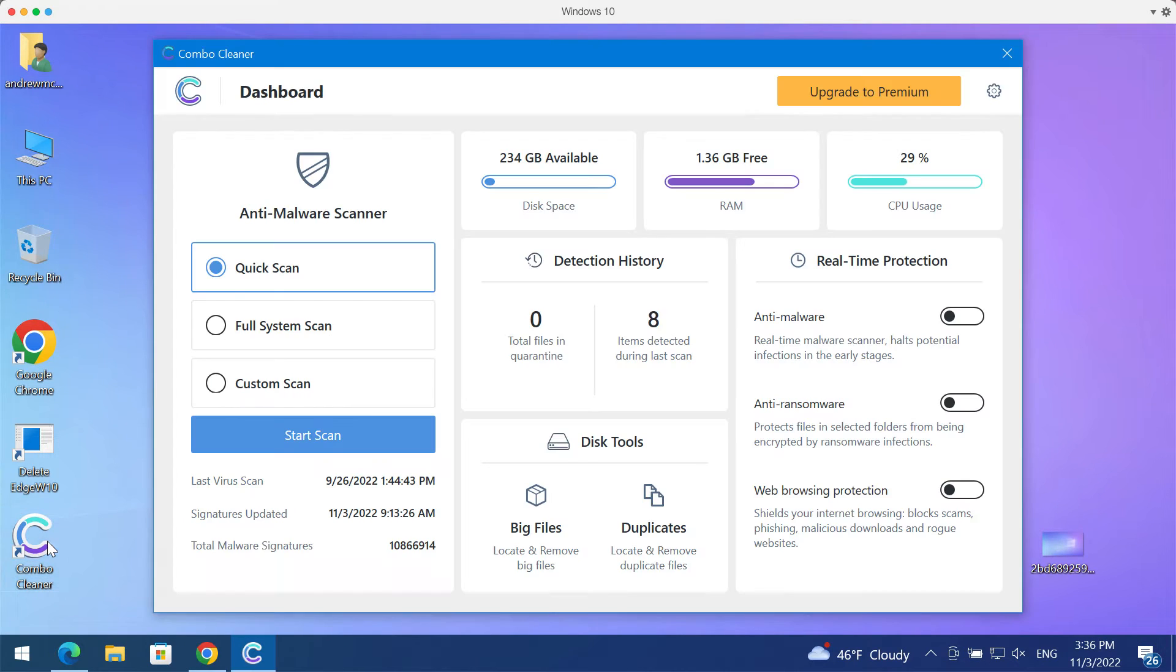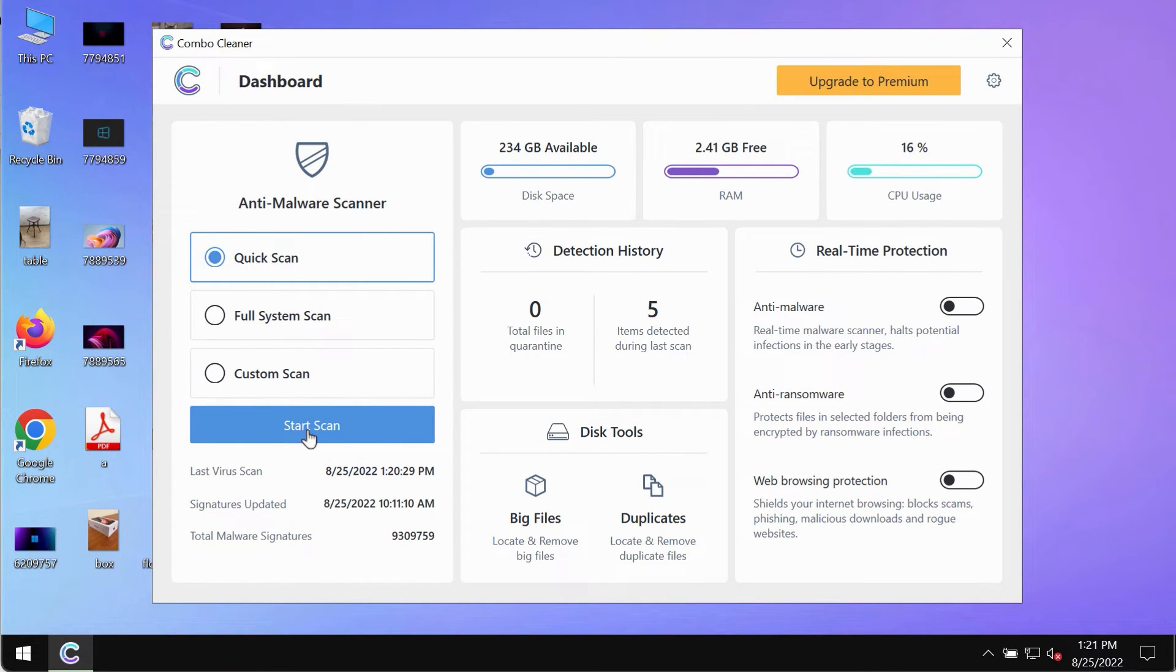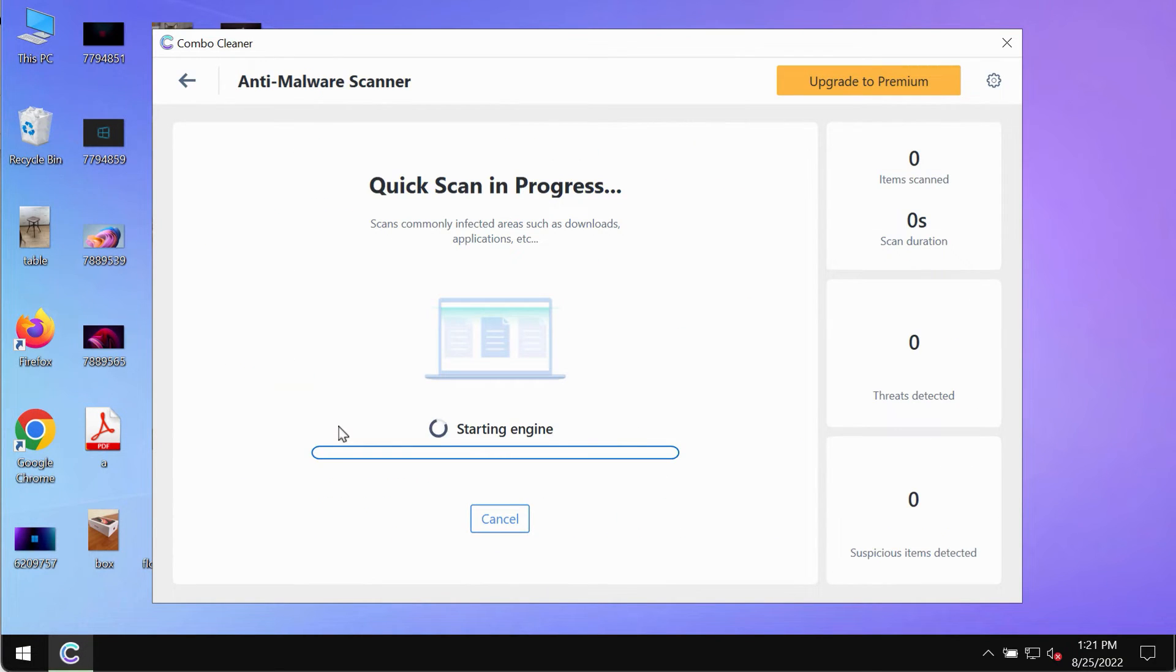Install it and then begin researching your system with its help. After you have successfully downloaded and installed ComboCleaner Antivirus, make sure you click on the start scan button.